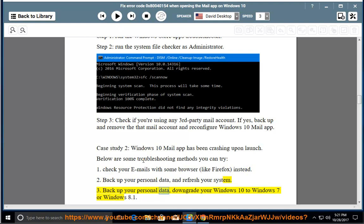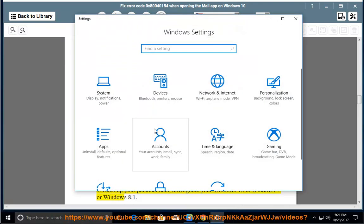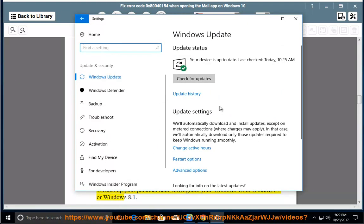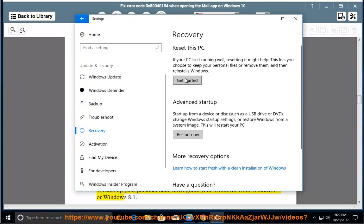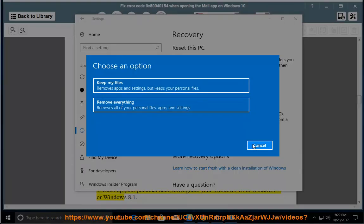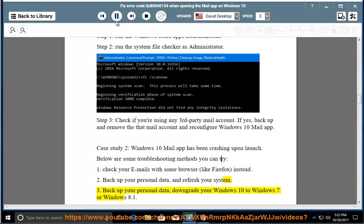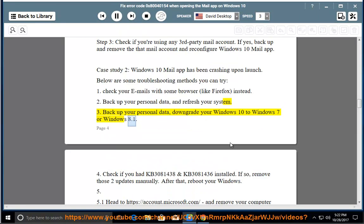Method 3: Backup your personal data and downgrade your Windows 10 to Windows 7 or Windows 8.1. Method 4: Check if you had KB3081438 and KB3081436 installed. If so, remove those two updates manually.